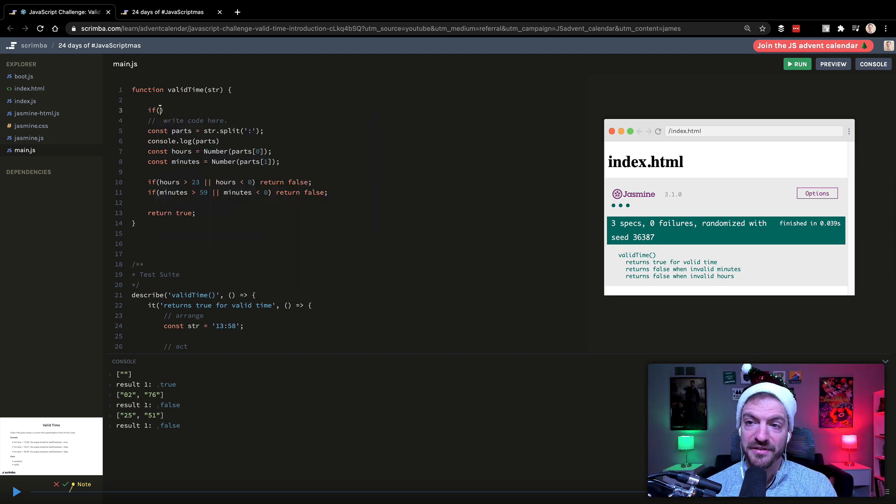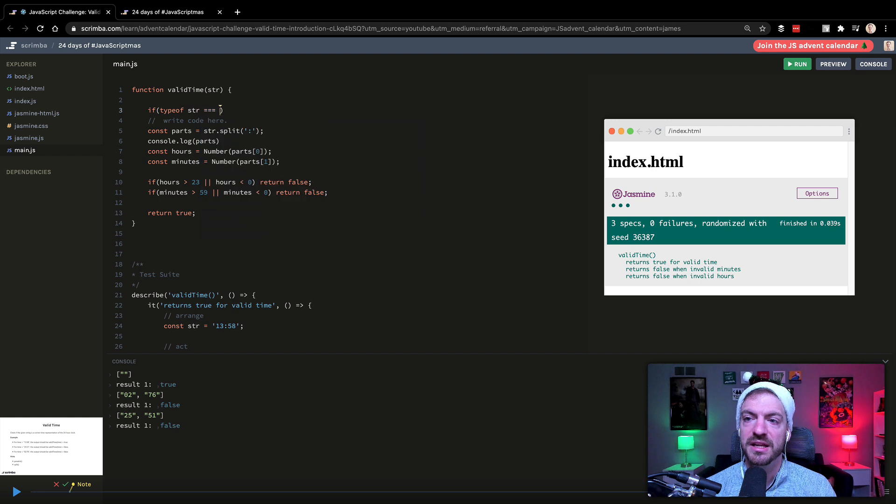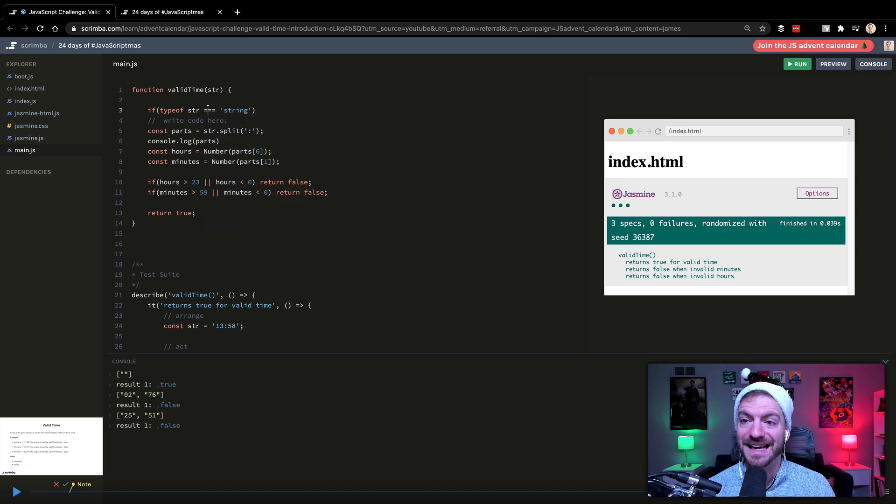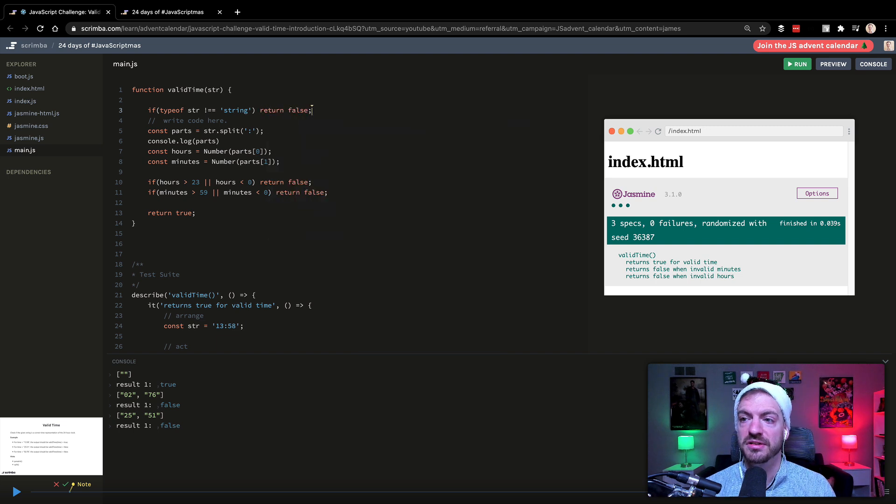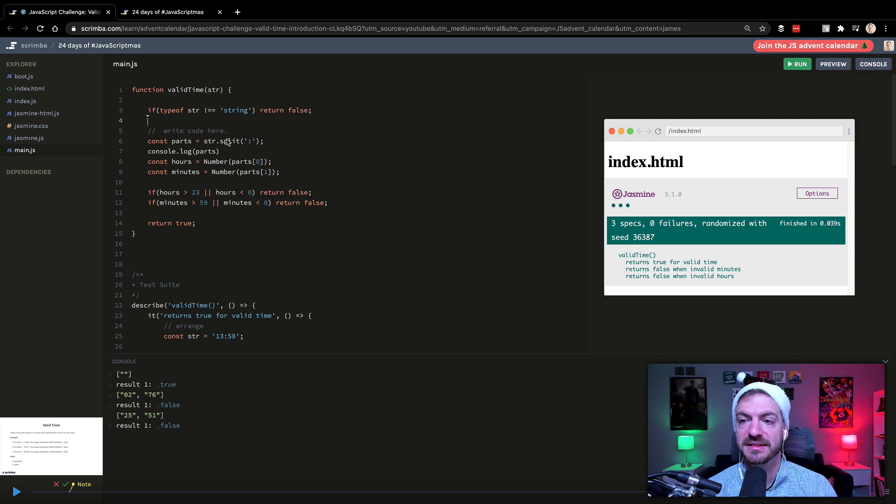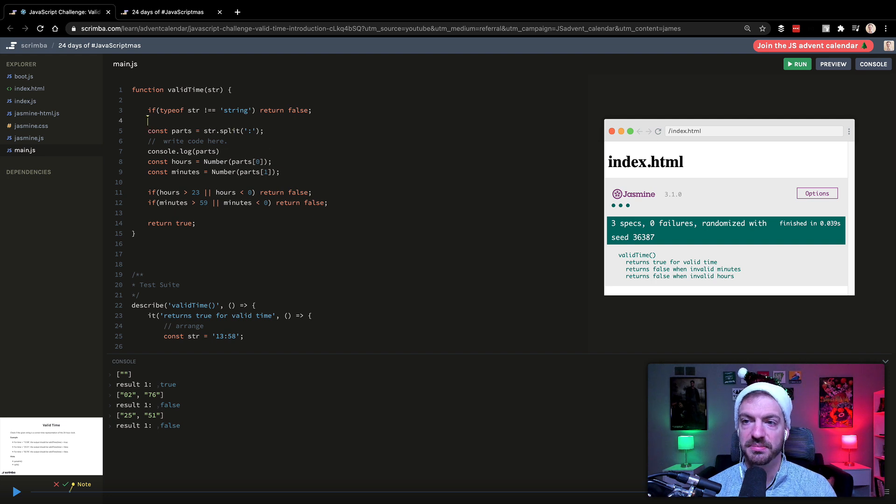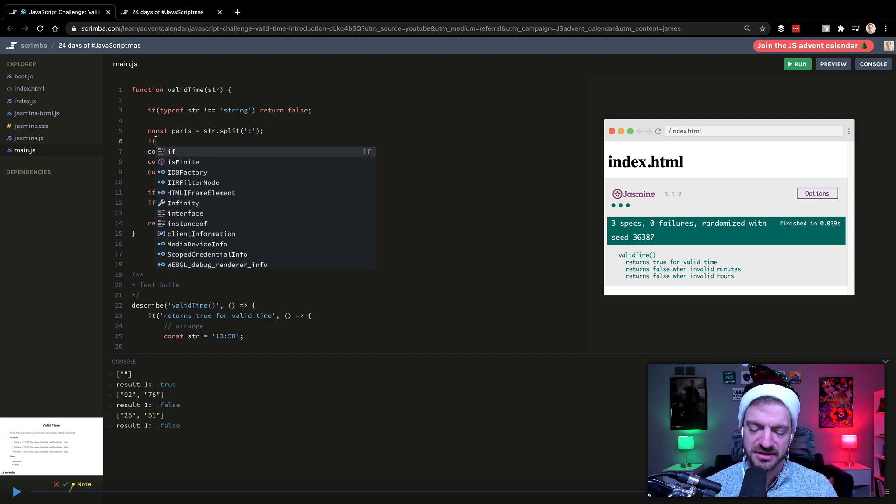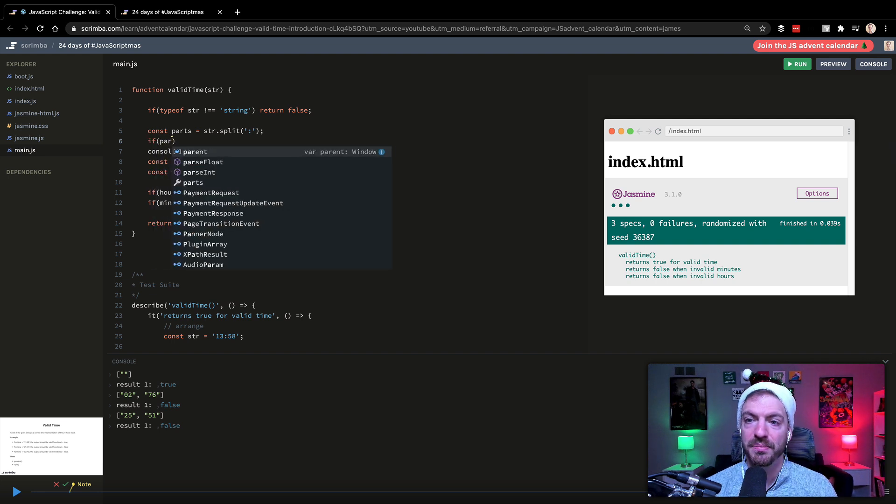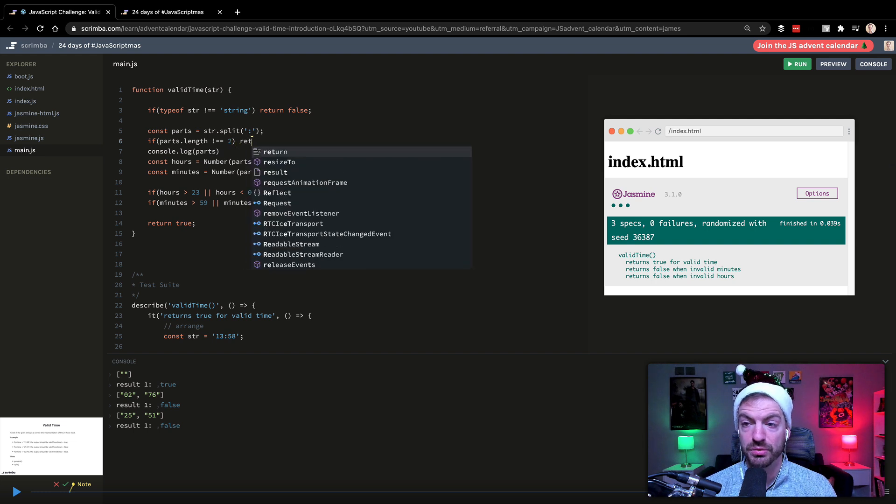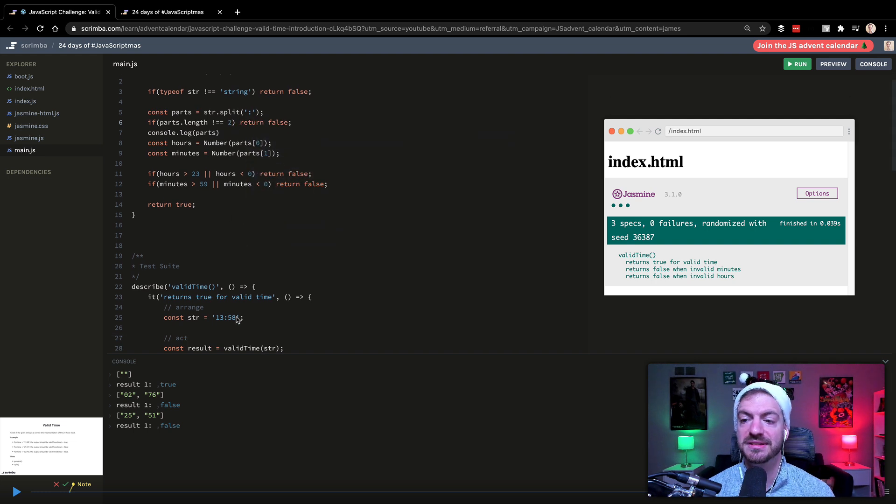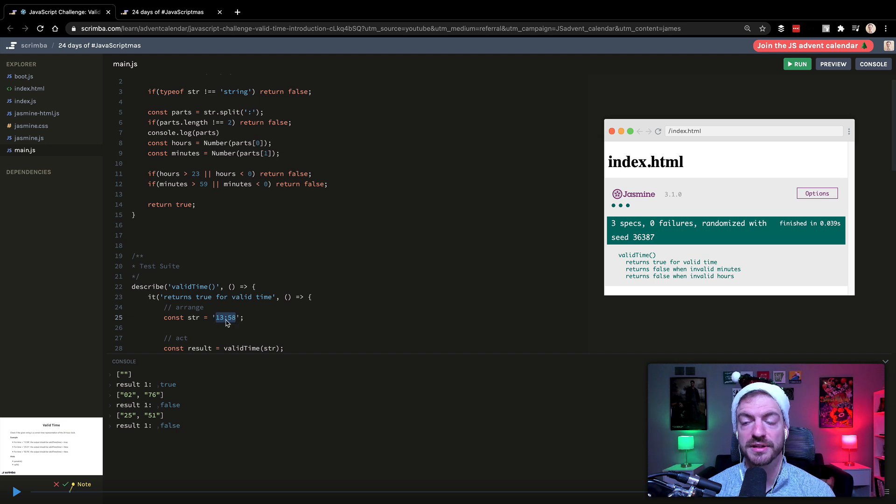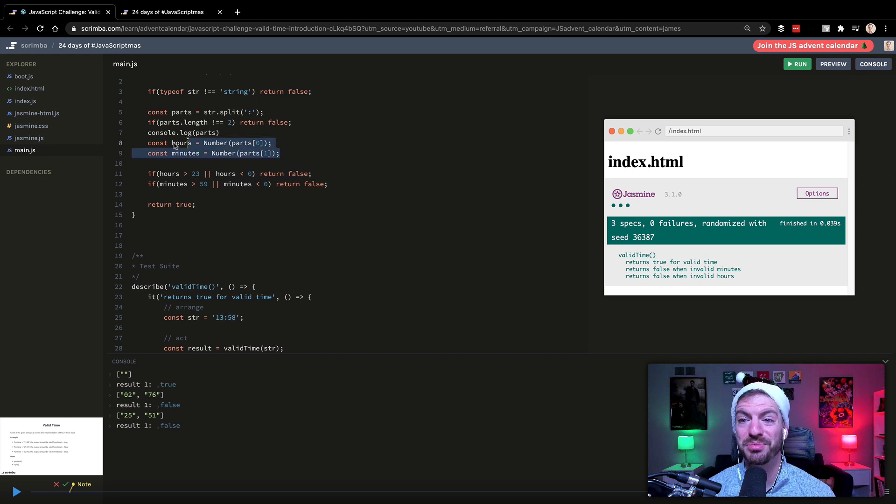So let's do a first check to see if type of string equals string. So if it is actually not a string, then we return false. And then we want to do our split. So let's move our split up here. And then we want to make sure that this has two parts. So if parts dot length does not equal two, we return false, because that means it didn't have two separate parts separated by the colon.